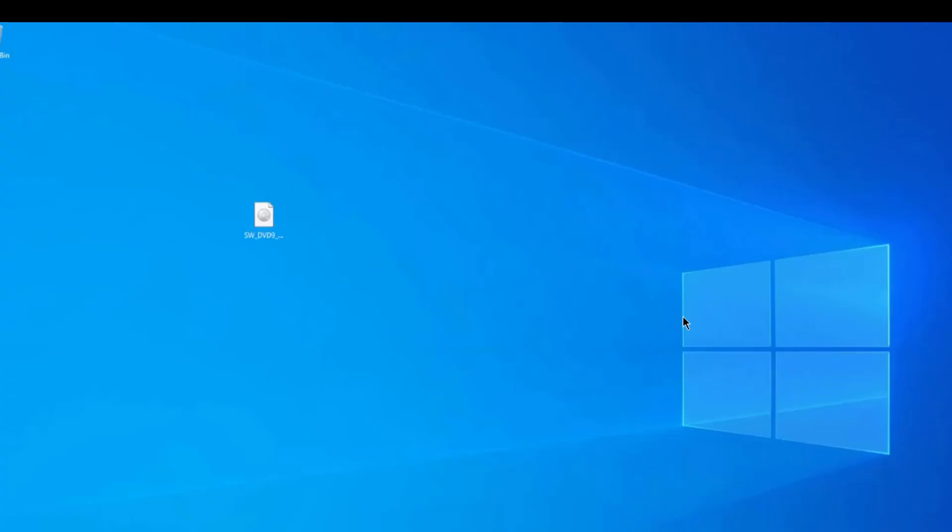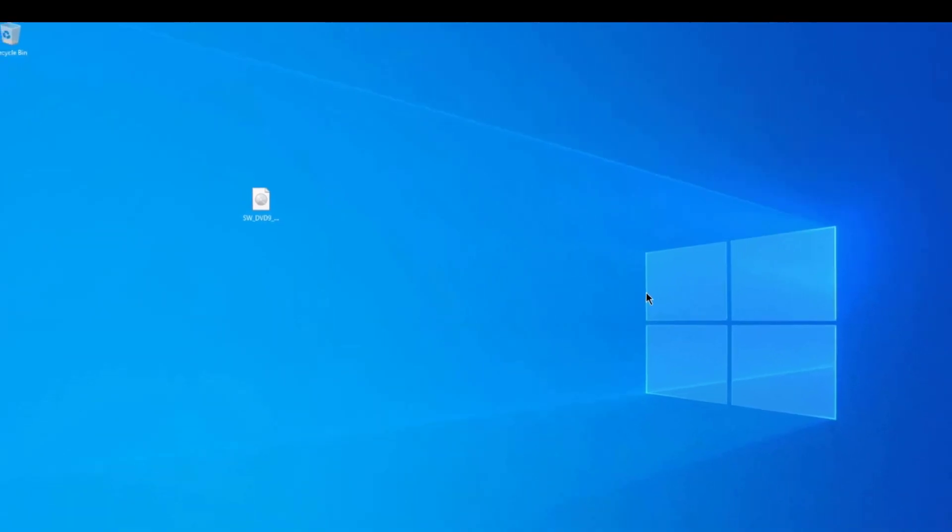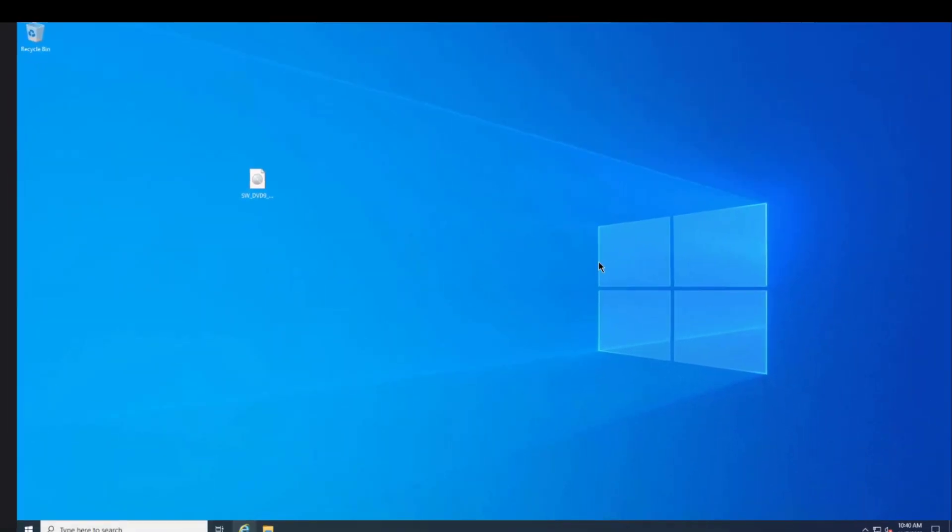I upgraded Windows 2019 server to Windows 2022 server. I want to thank you for watching and I thank you for subscribing. Thank you.